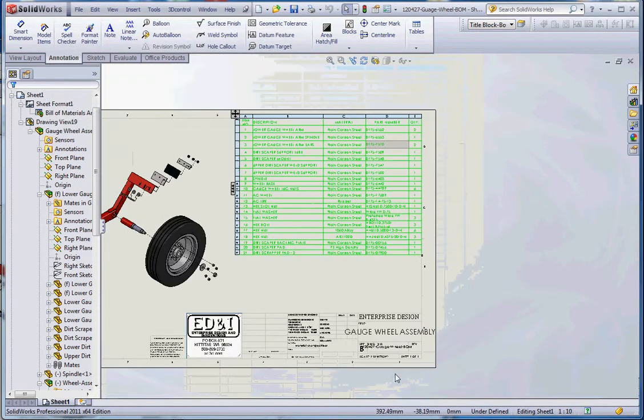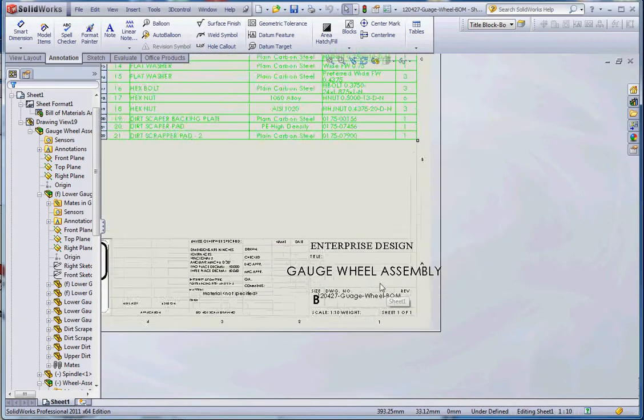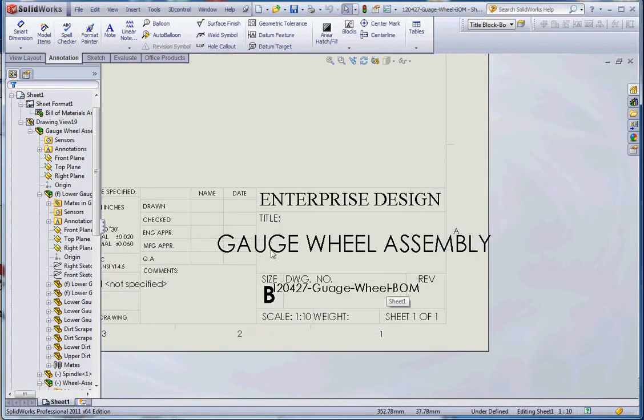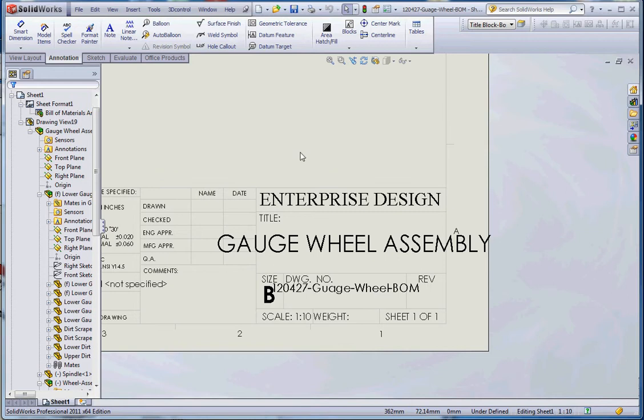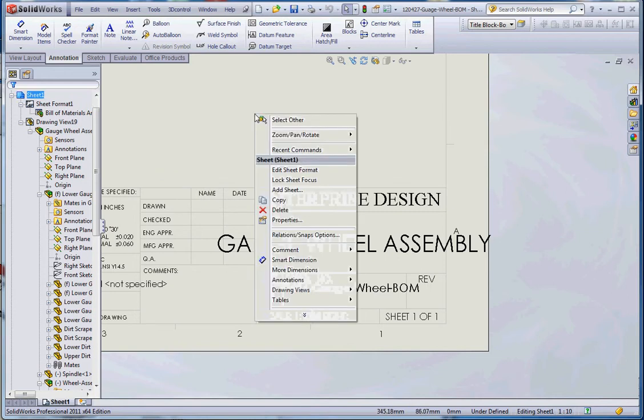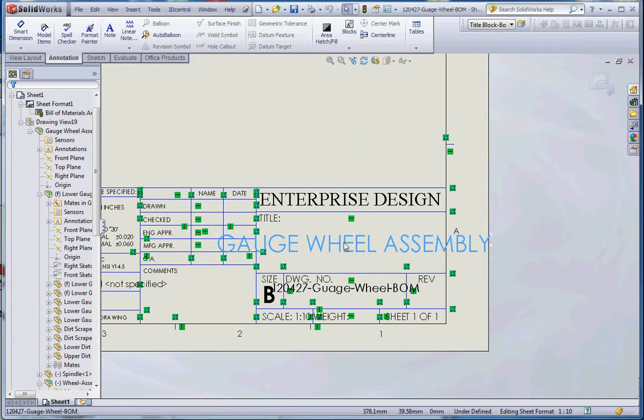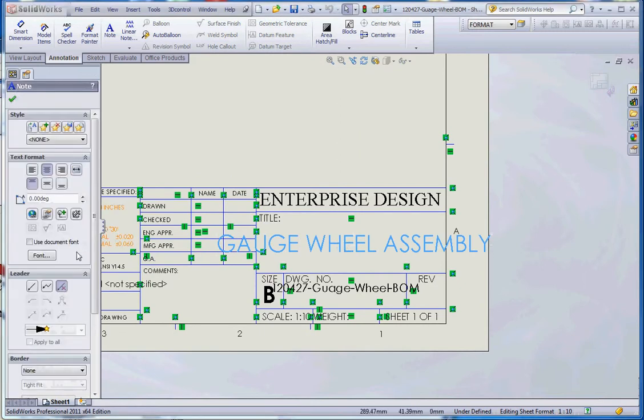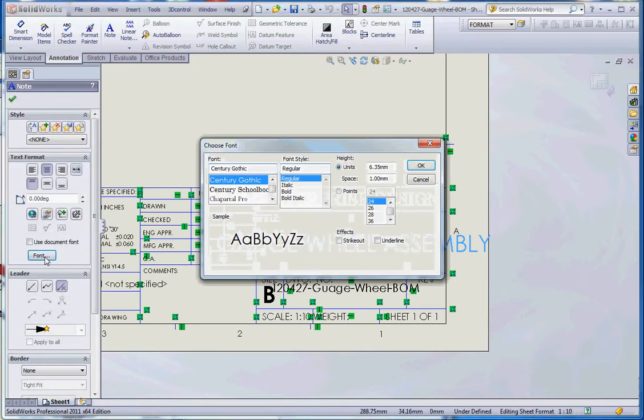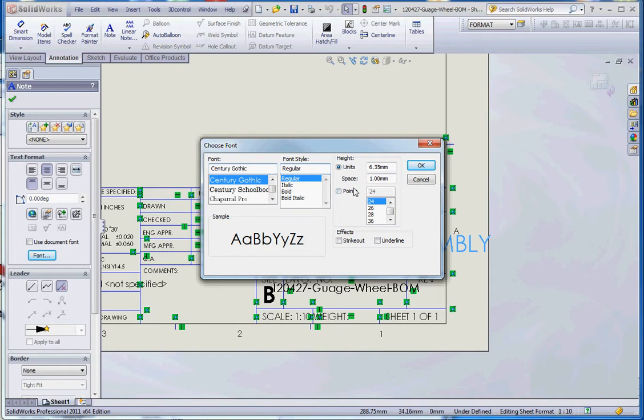What we are going to change are a couple things down on our title block. These two texts seem to be exceeding their boundaries, so let's go ahead and correct that. Right click and go to edit sheet format. We want to go to the sheet format to change some of this. Go over to the properties manager, go to font, and change that to points.